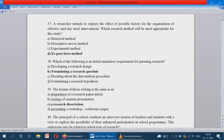The format of thesis writing is the same as in a research dissertation. Both thesis writing and research dissertation are similar, and the format is the same for both.